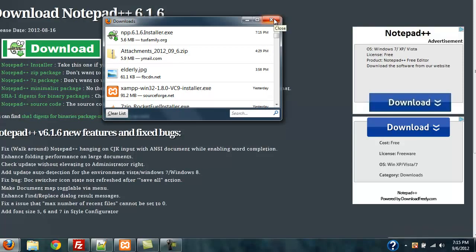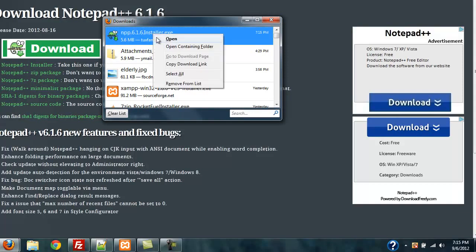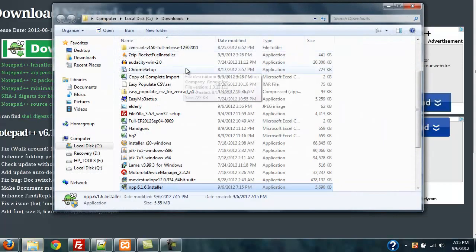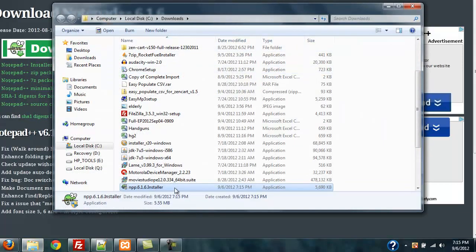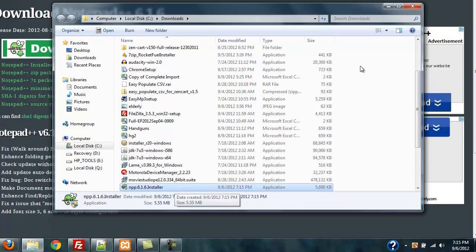At any rate, at this point you would double-click this or single-click it. Or in my case, I always open the containing folder and then find it in the containing folder and then I click on it there.